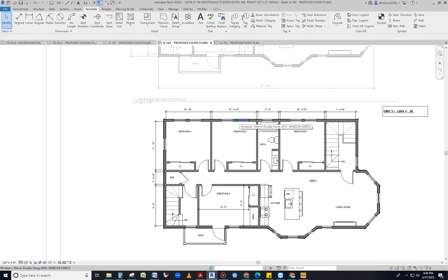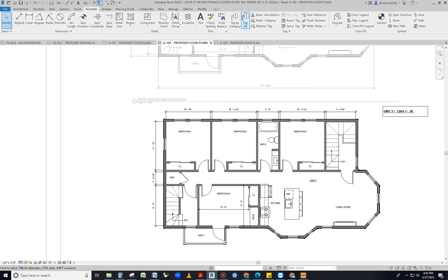So instead of doing tg, which is what you would do, and I want you all to learn the shortcuts, you're going to just go to annotate and find a button called tag all.